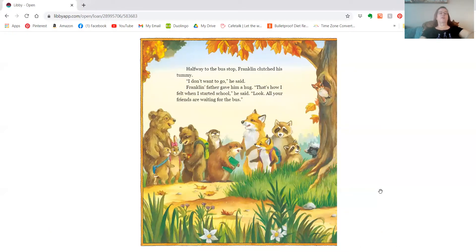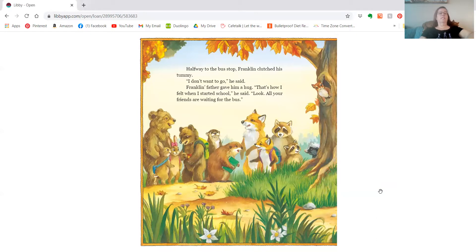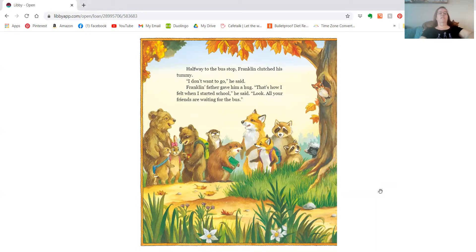Halfway to the bus stop, Franklin clutched his tummy. I don't want to go, he said. Franklin's father gave him a hug. That's how I felt when I started school, he said. Look, all your friends are waiting for the bus.